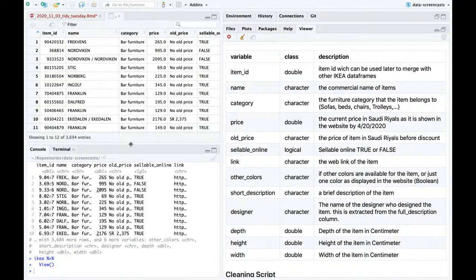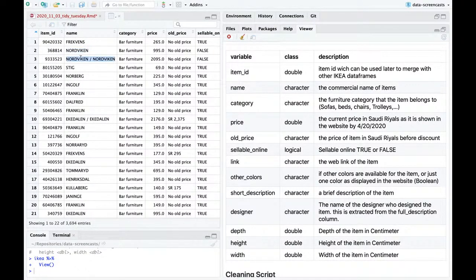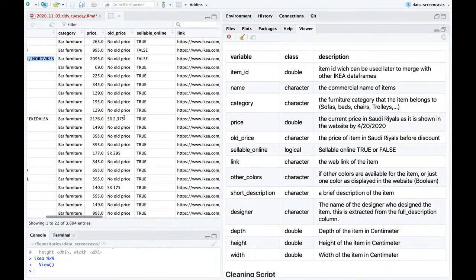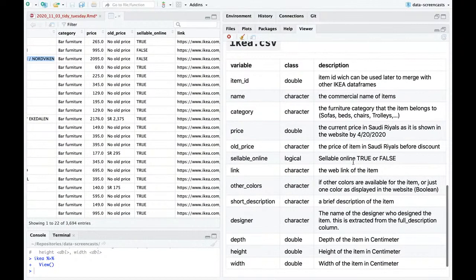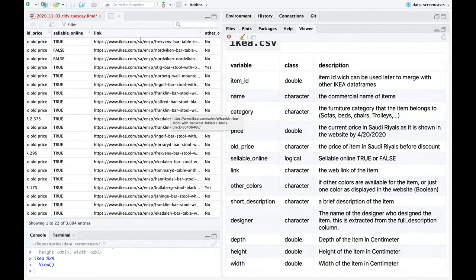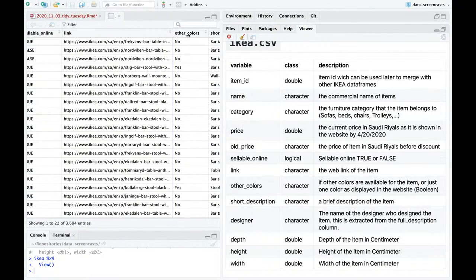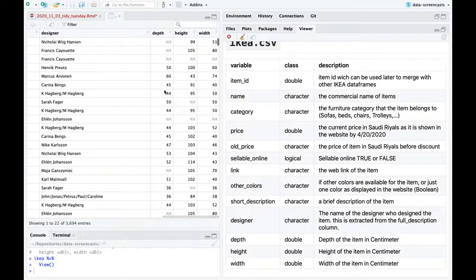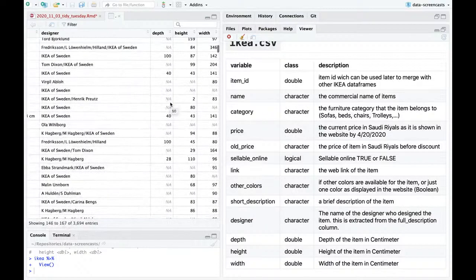Let's take a look at the data with capital-B View. We see the interesting Swedish or Scandinavian names, category, price. Some might have had an old price — before the discount. Whether it's sellable online, a link to it — so we could do more web scraping if we'd like. Is it available in other colors? A short description, a designer, depth, height, and width. We can find out the size of each IKEA item in centimeters.